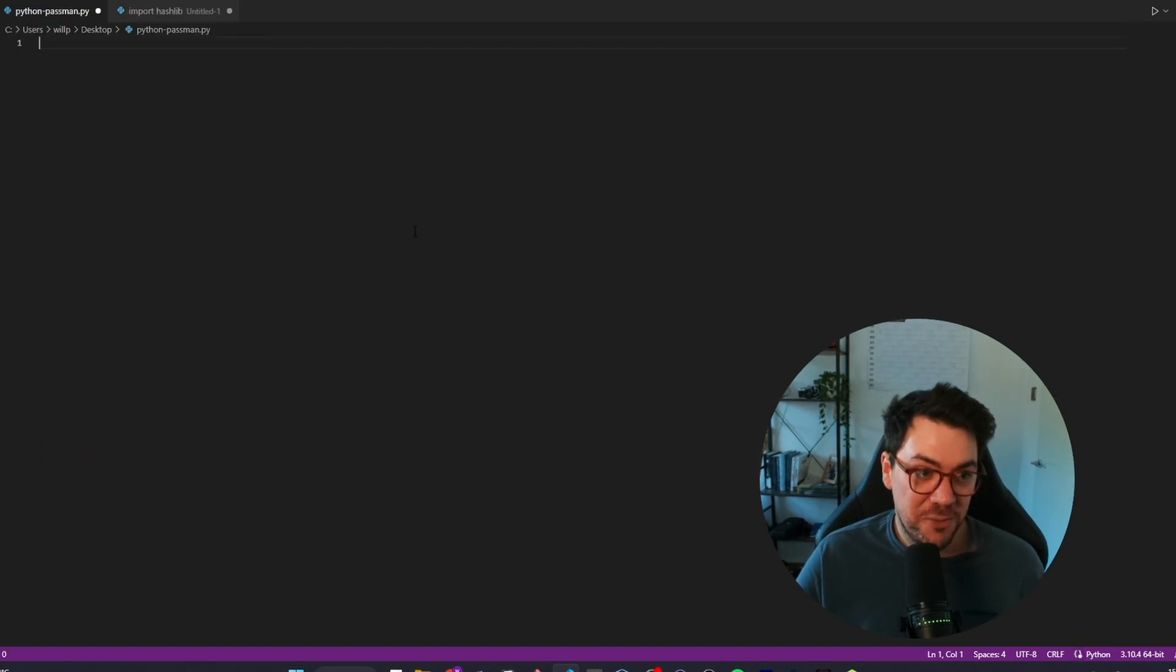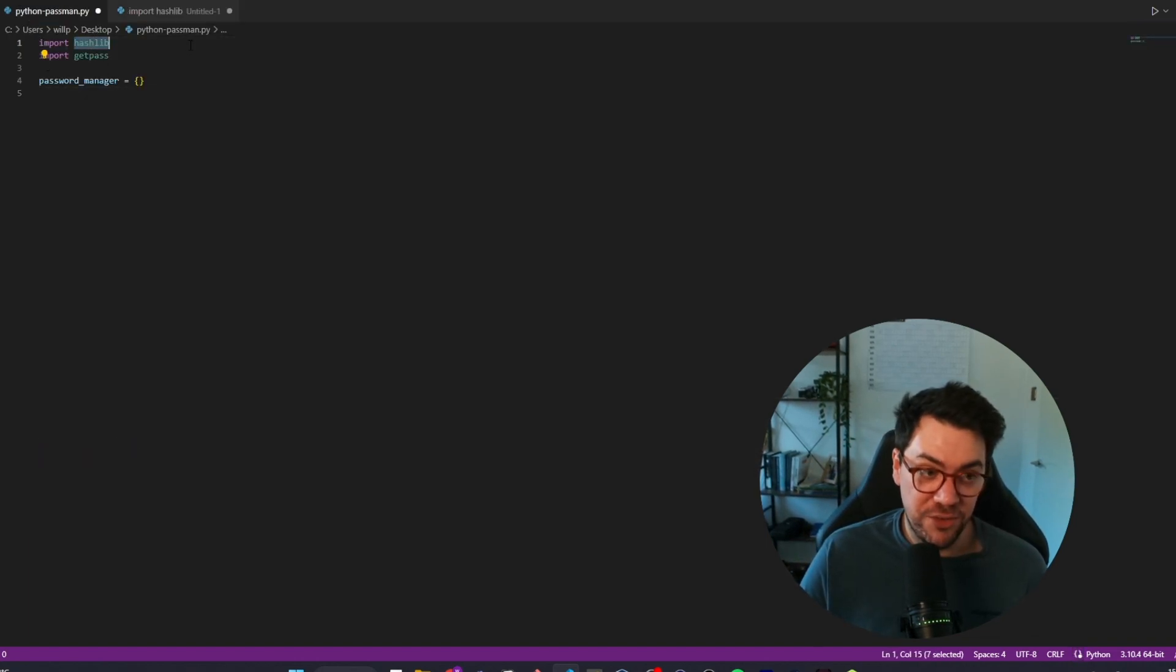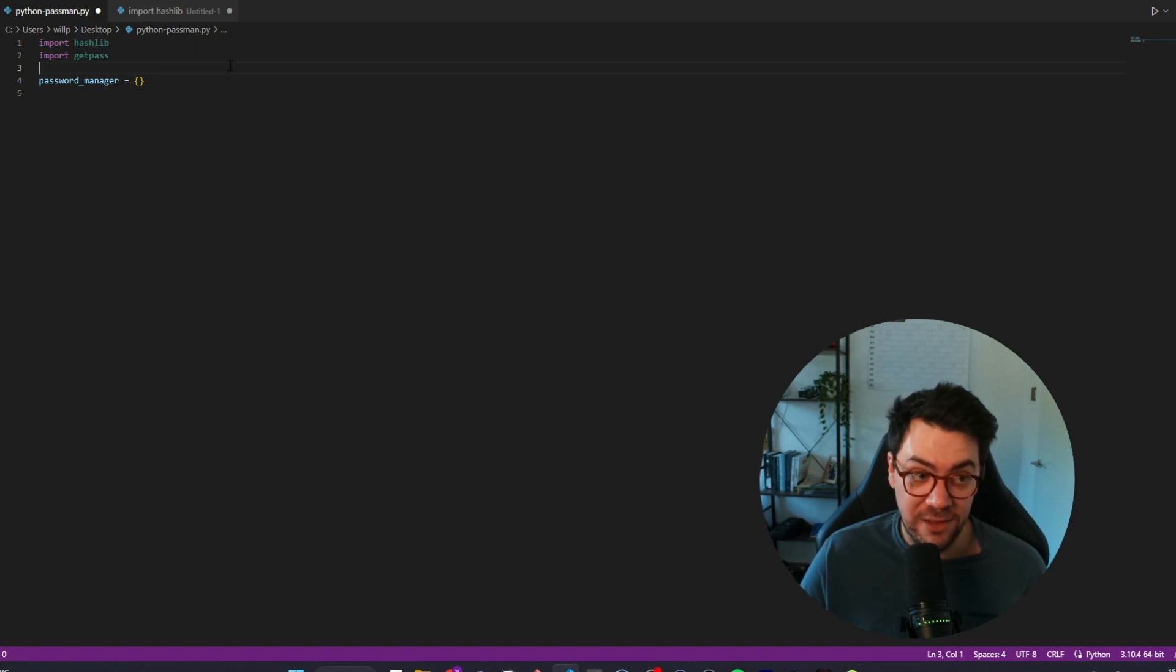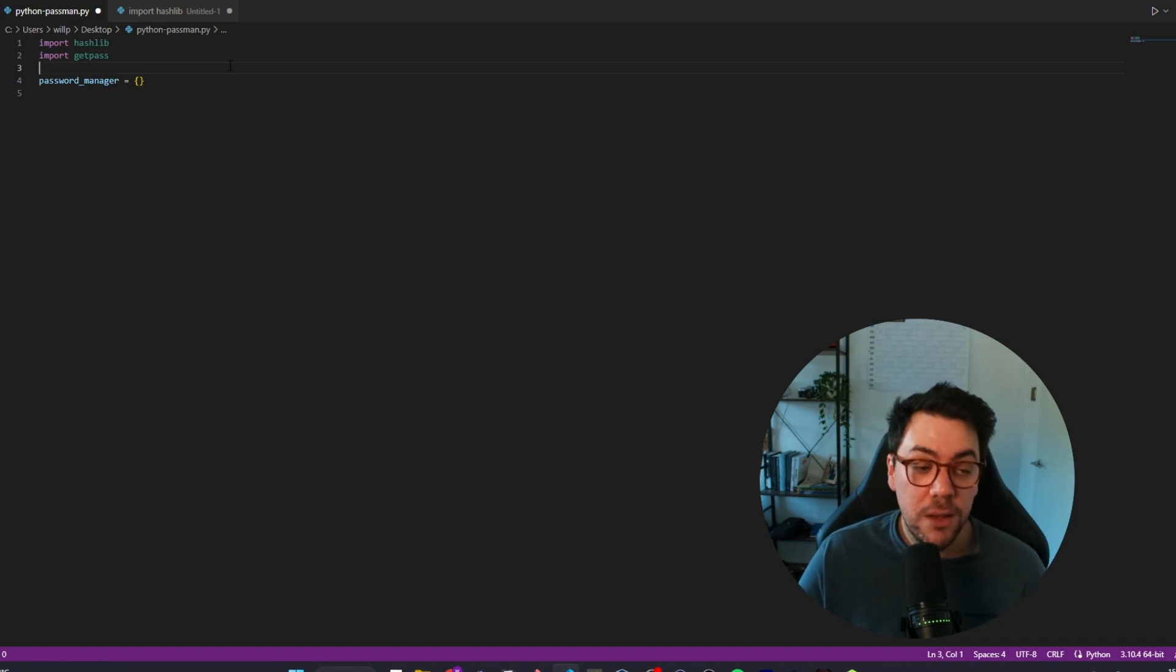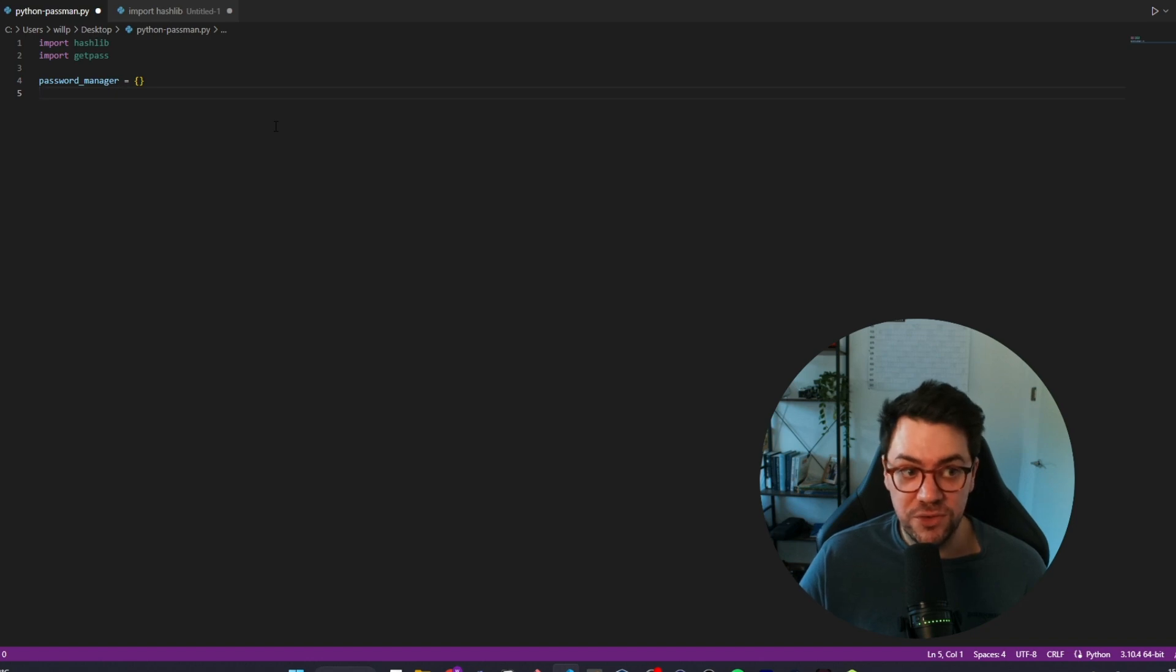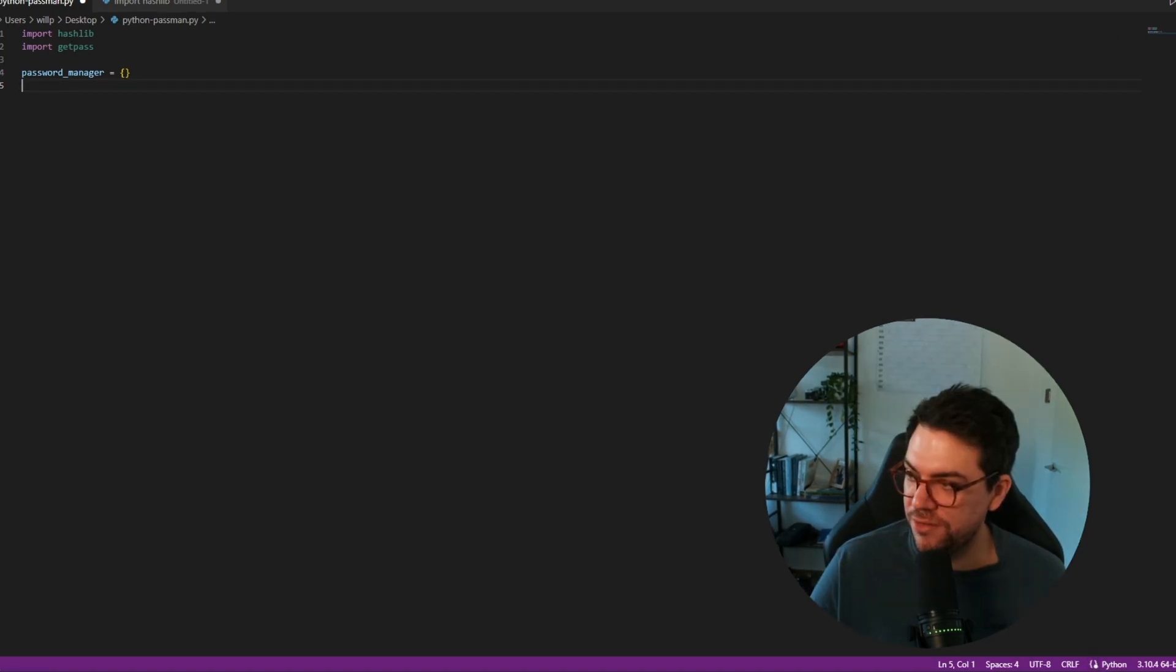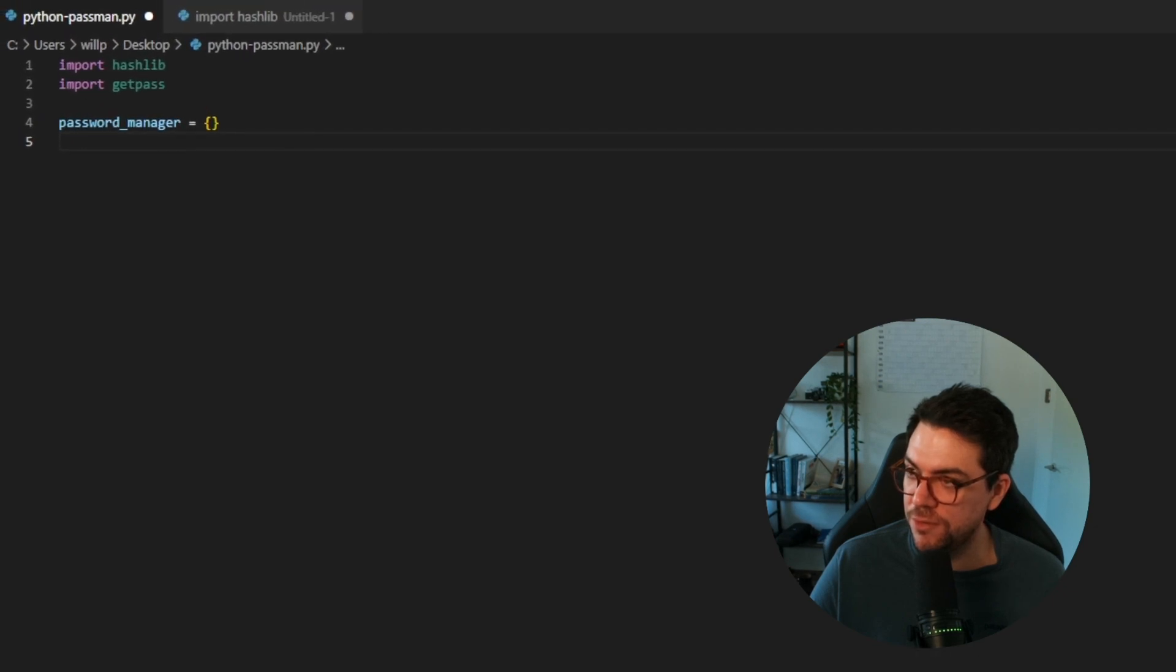So first part of it, we've got the two import statements which are going to give us the functionality to encrypt our string and then hide our string, which is our password and our username in this case. We've then got a password manager empty dictionary and this is going to be used to store the key value pairs of the username and the password. Just going to extend this a little bit here as well so you can see the code a little bit easier.